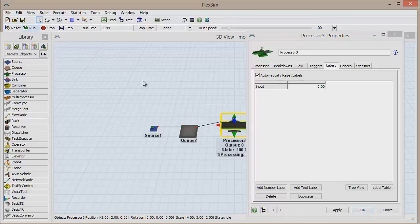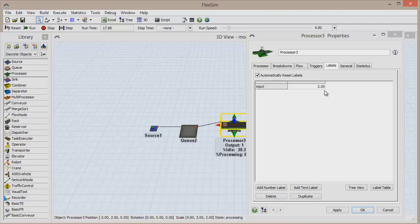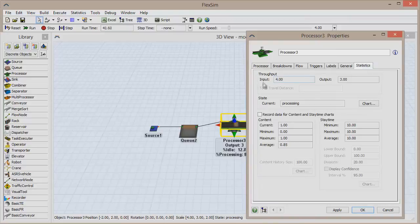Each time an item enters the processor, the value of the input label increases by one, showing how many items have entered the processor. This information could just as easily be found in the Statistics tab by looking at Total Input.